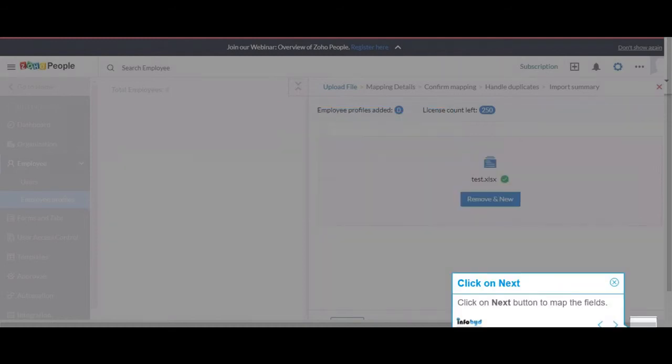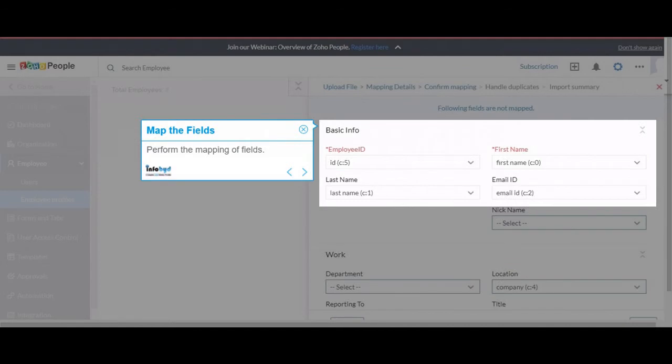Click on Next button to map the fields. Perform the mapping of fields.